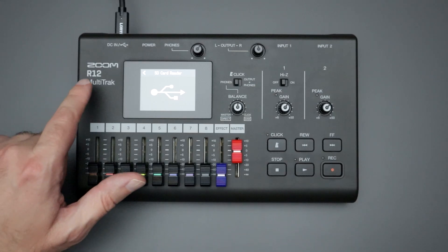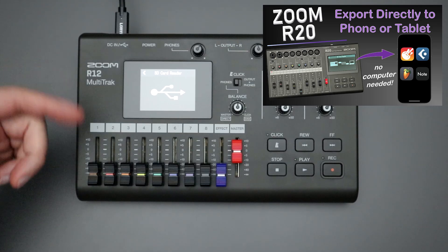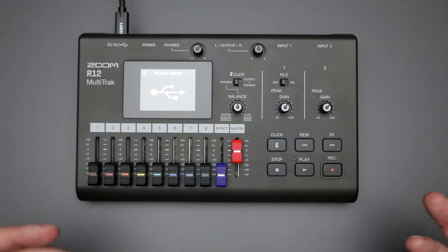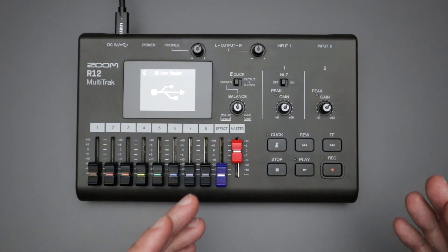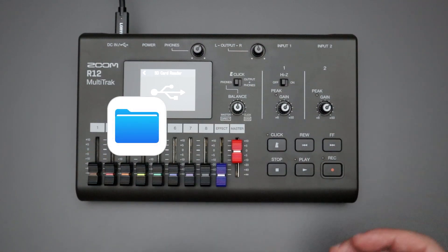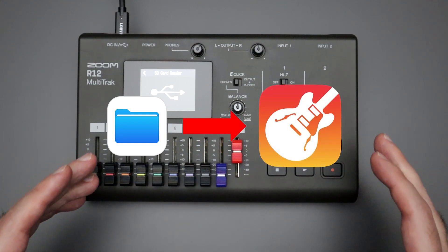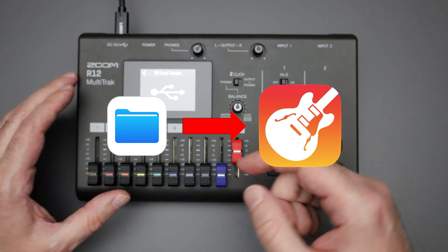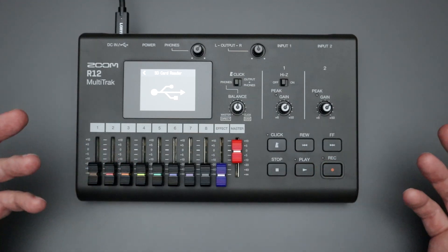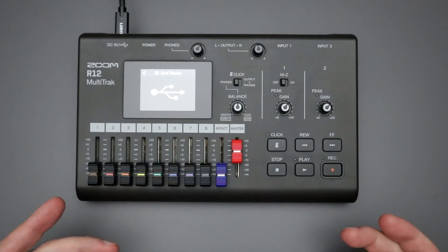Recently I made a similar video featuring the larger R20 multi-track recorder, demonstrating how to set up a connection between the R20 and your phone or laptop. I also showed in more detail how to copy files using the Files app onto an iPhone, and how to import individual tracks into GarageBand. I'll link to that video in the description — fast forward to the second half for those additional features. That's all for today, thank you so much for watching and I'll see you next time.